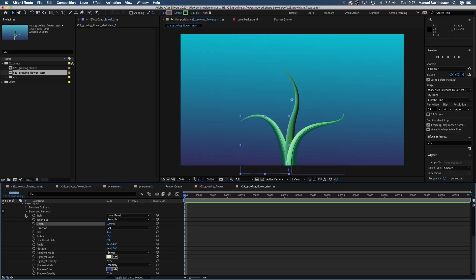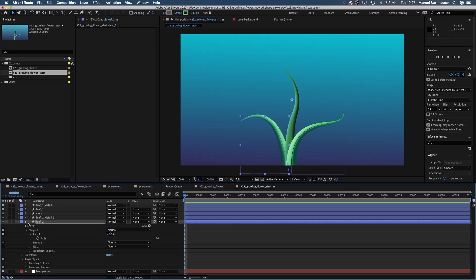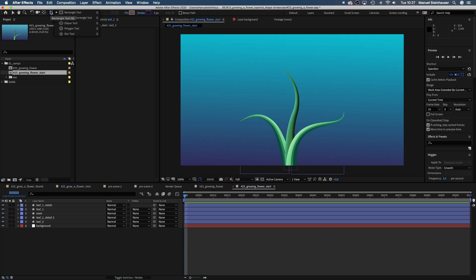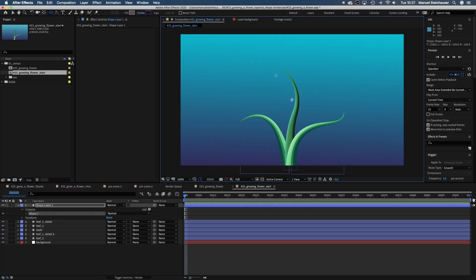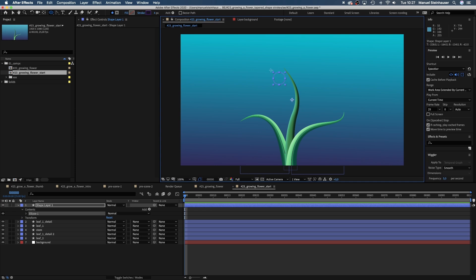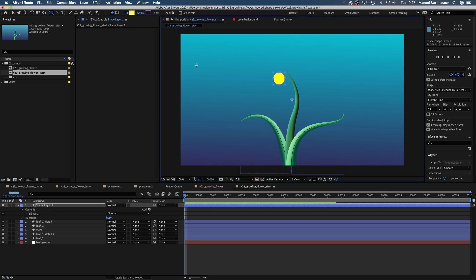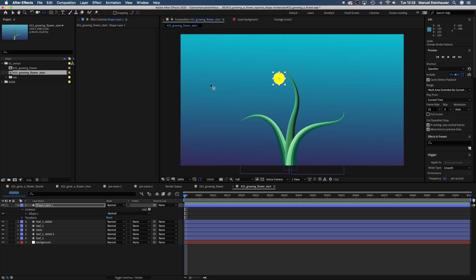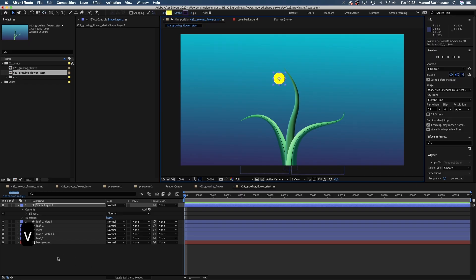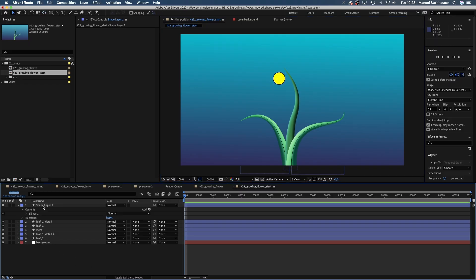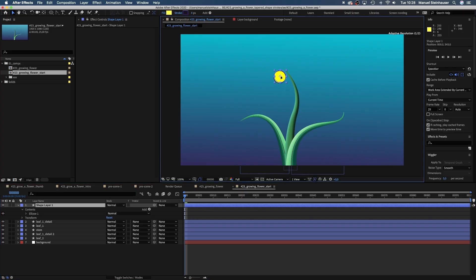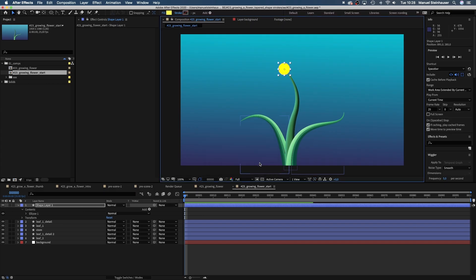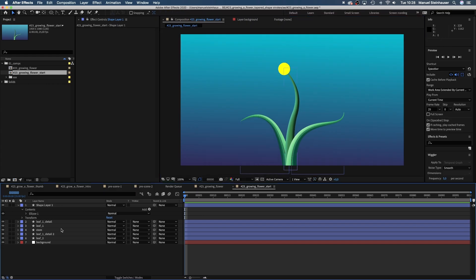Finally, let's create the flower head or pollen or whatever it's called. First, let's grab the ellipse tool and create a round shape. Then we choose a nice yellow fill color. We use the anchor point tool to center the anchor point and if you hold down command while moving it, it will snap. Then we position the shape right on the top of the stem. Get rid of the stroke. Let's name the layer flower.